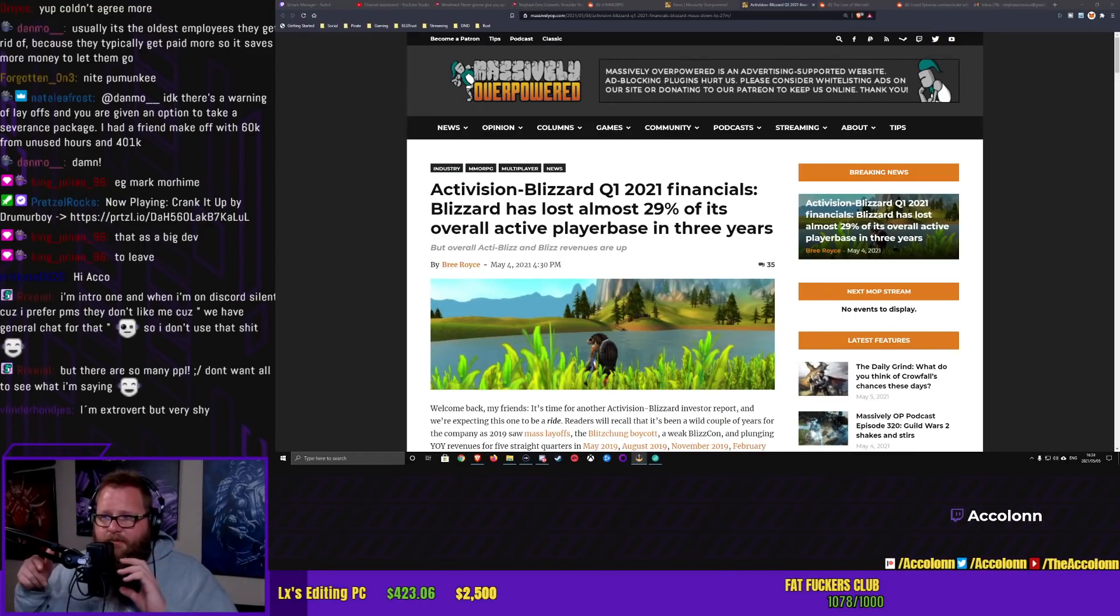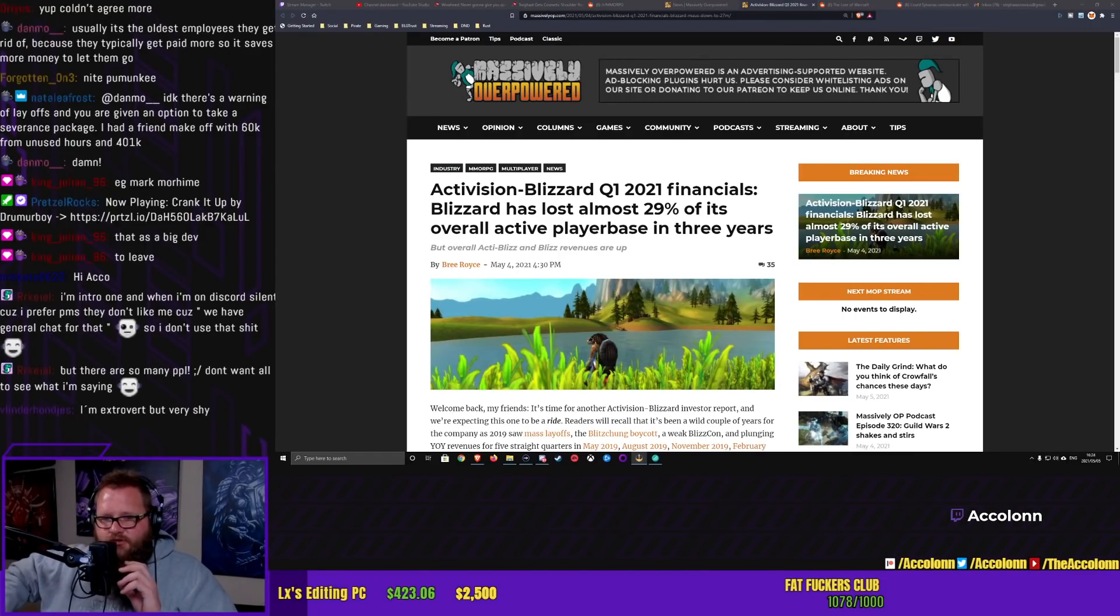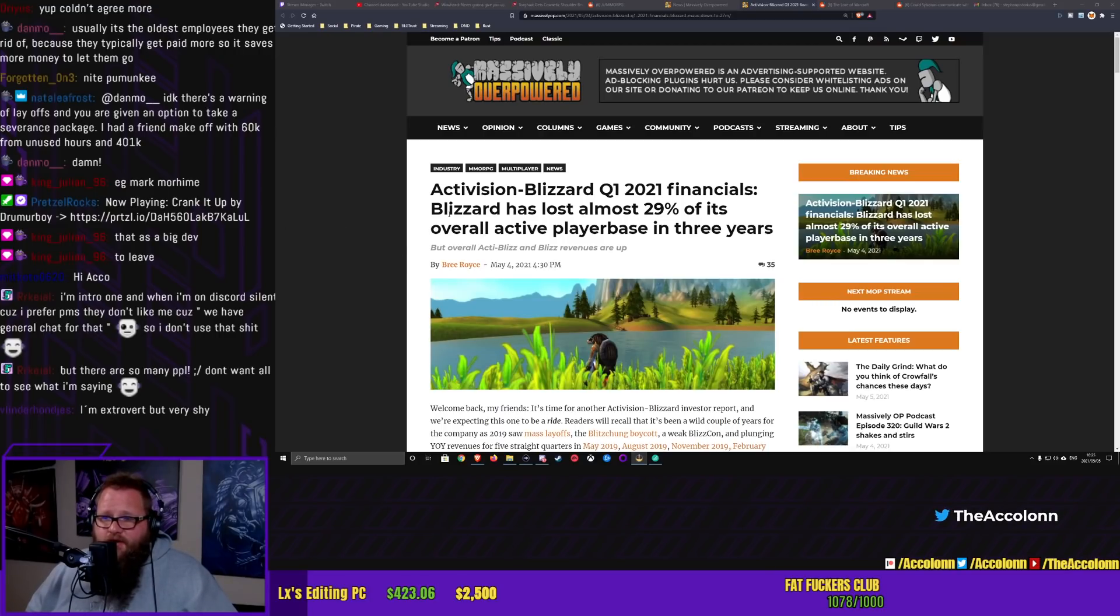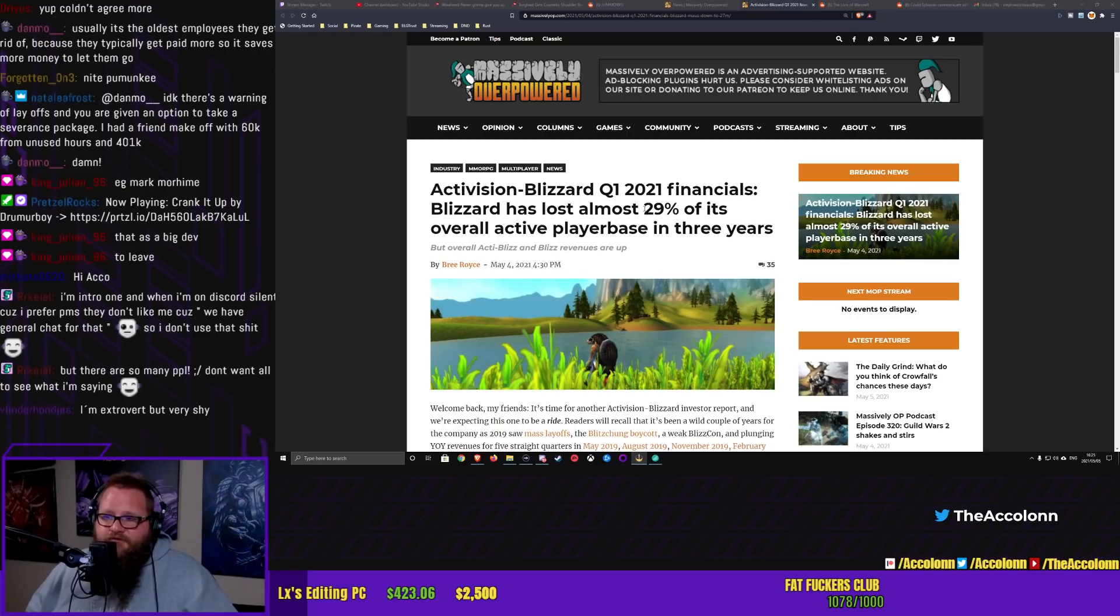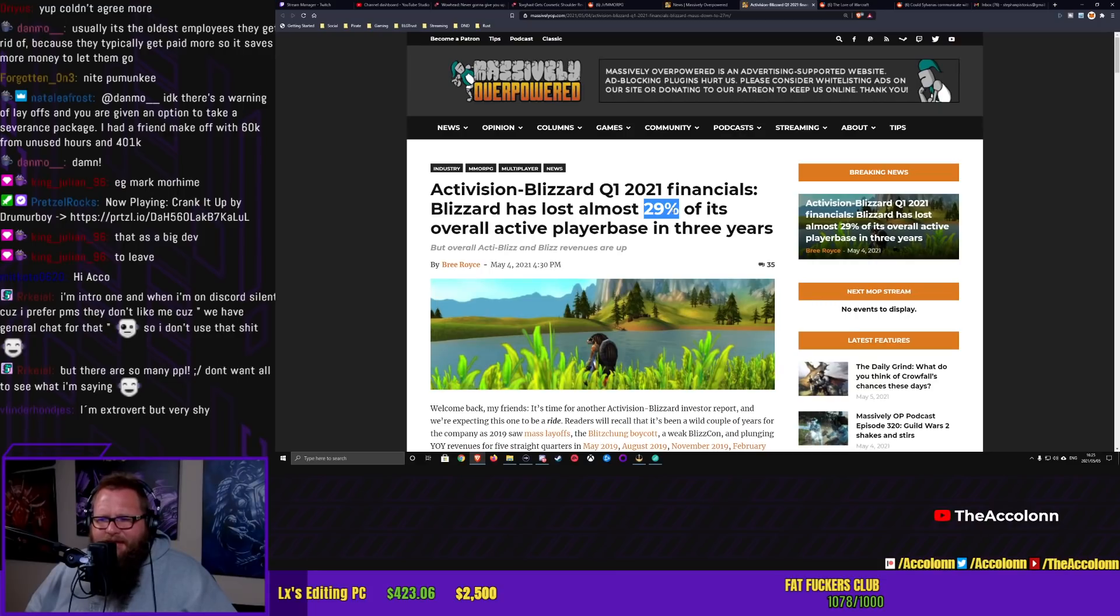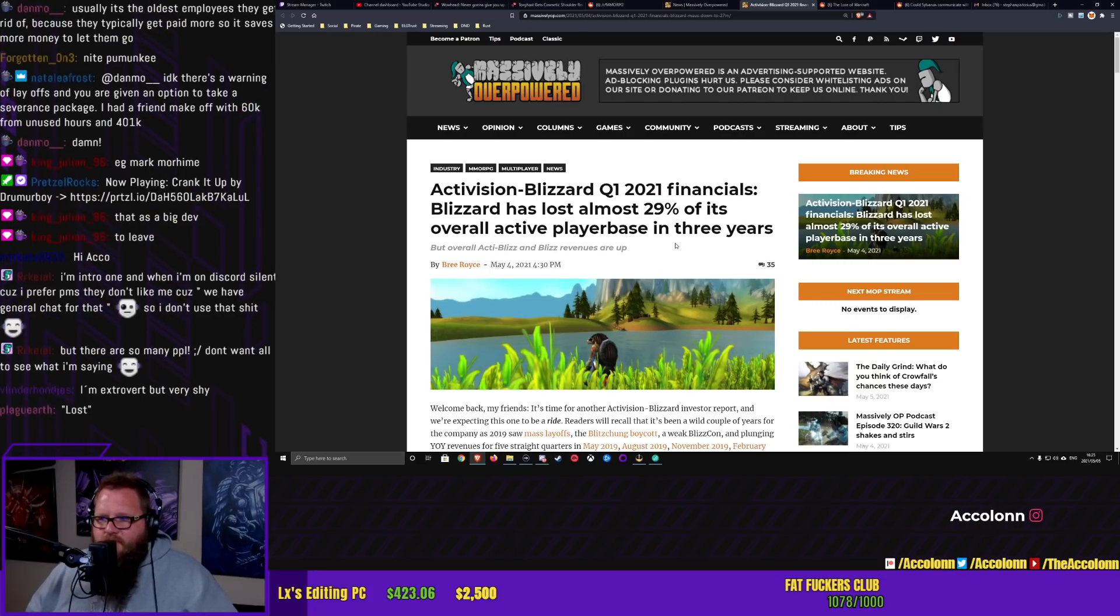Do you guys want to talk about the financials for Activision Blizzard? Quarter 1 of 2021, there's a lot here. Blizzard have lost almost 29%. Now, obviously, they do go with that number because it's a bigger number. It's actually like 11 million people that Blizzard have lost in the last three years.